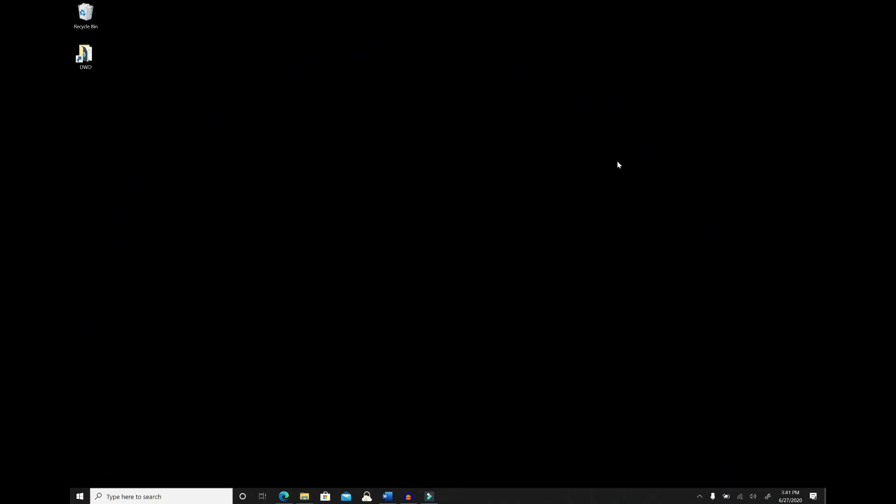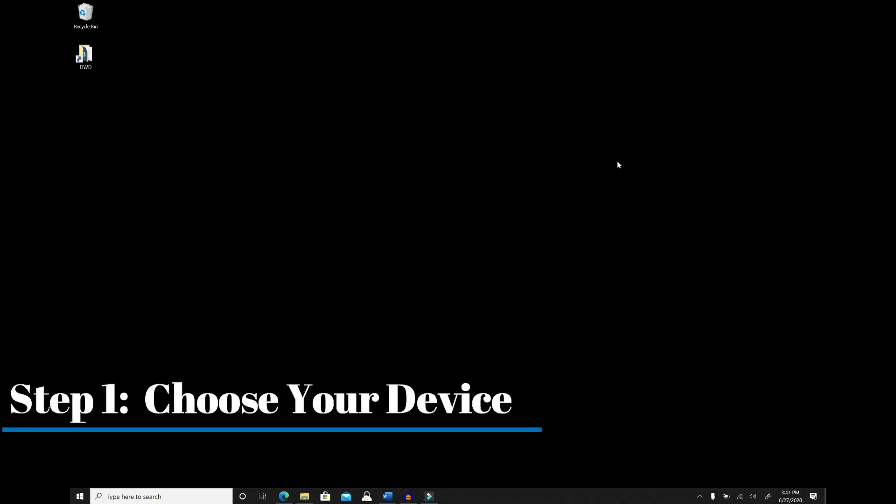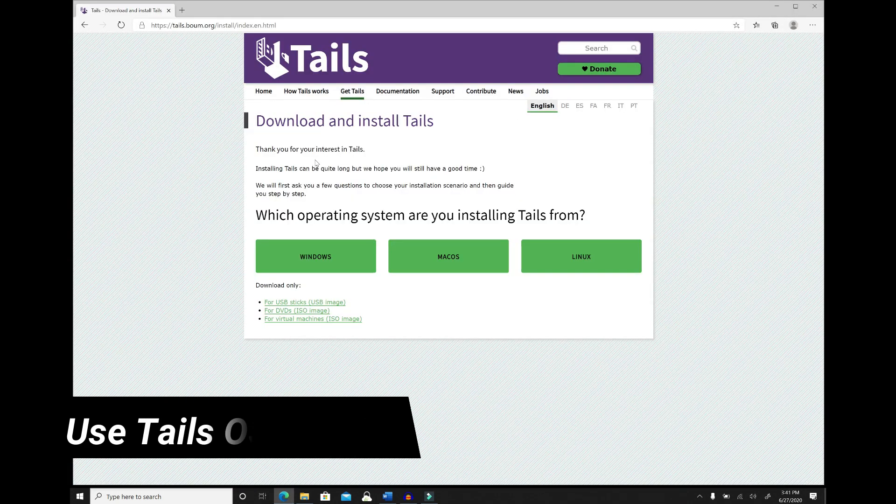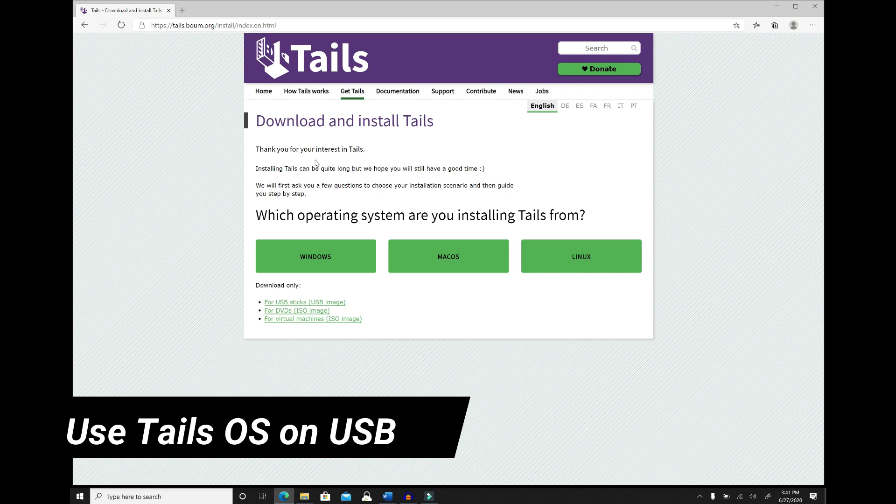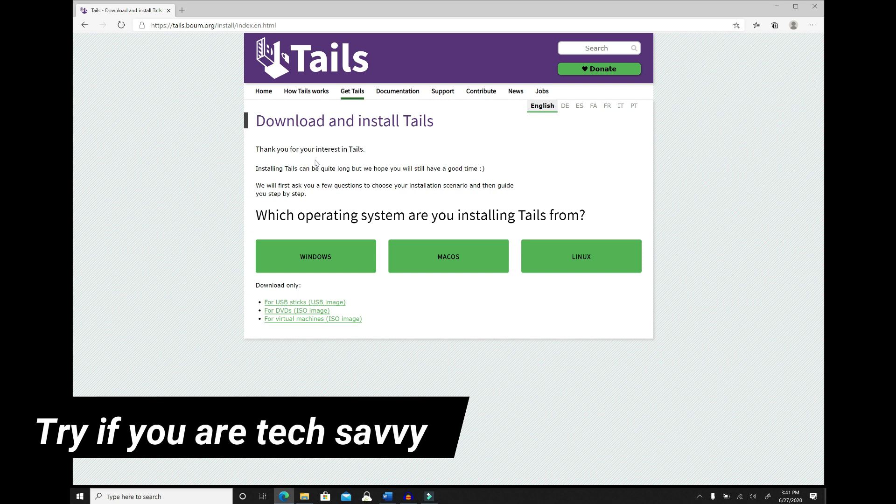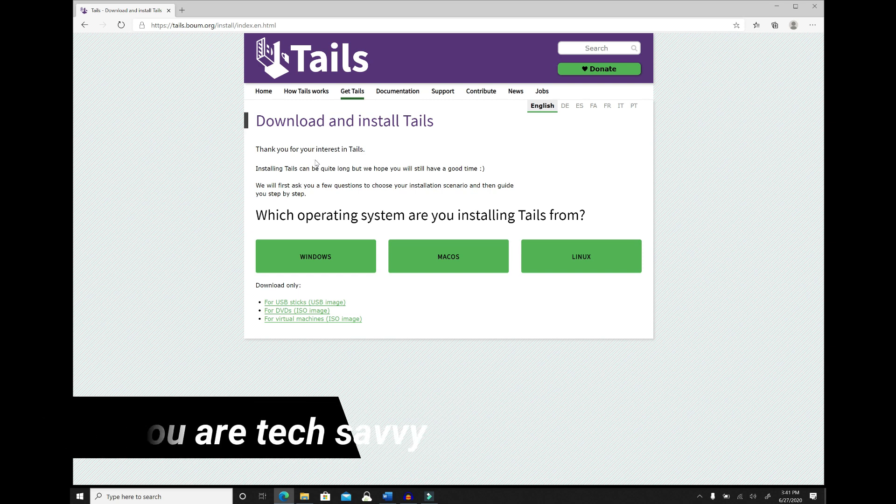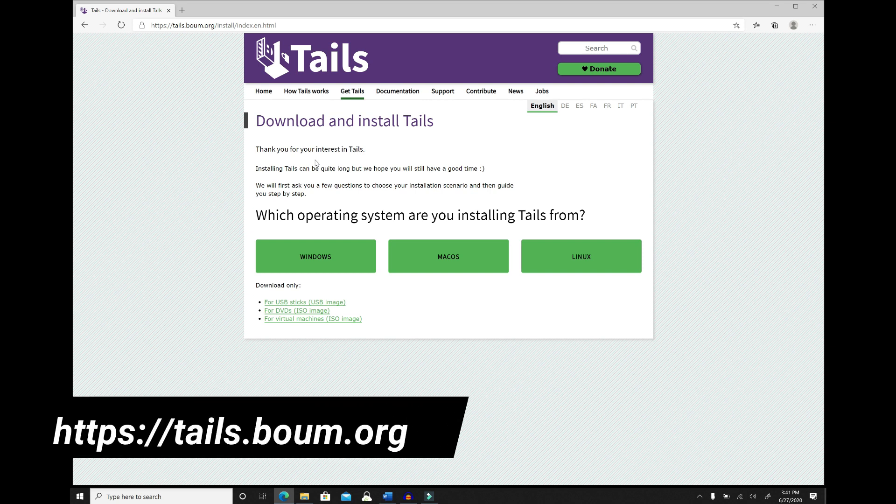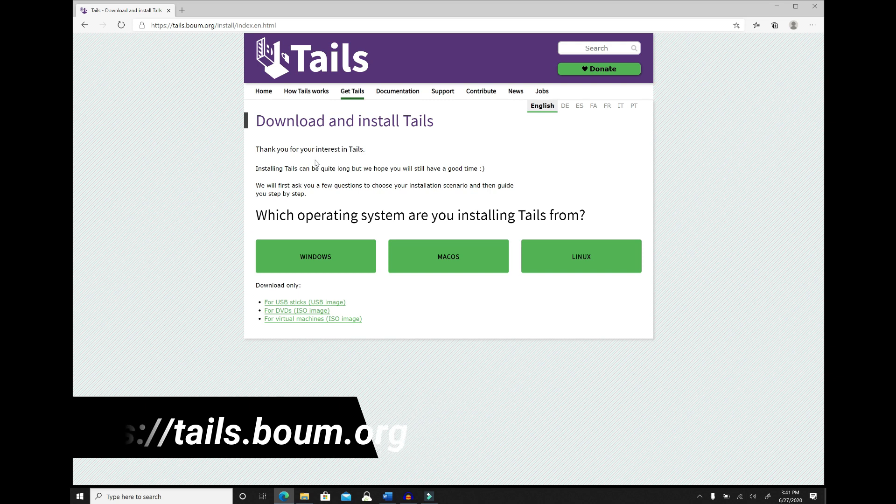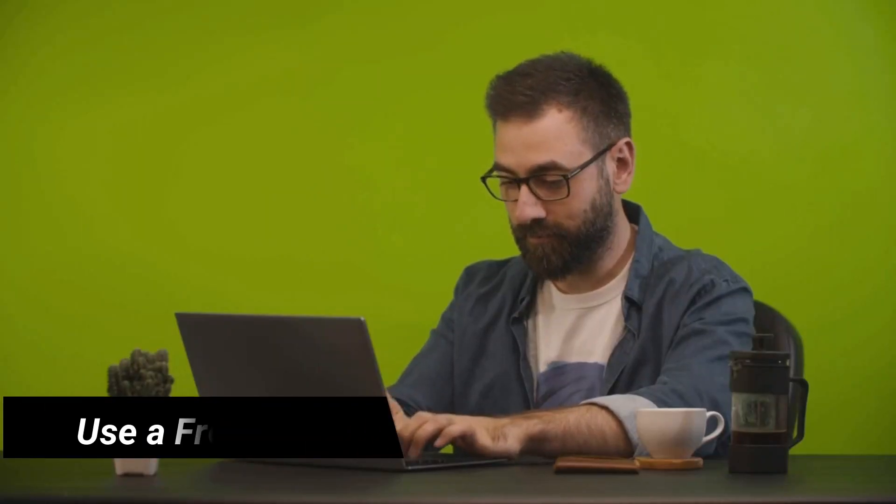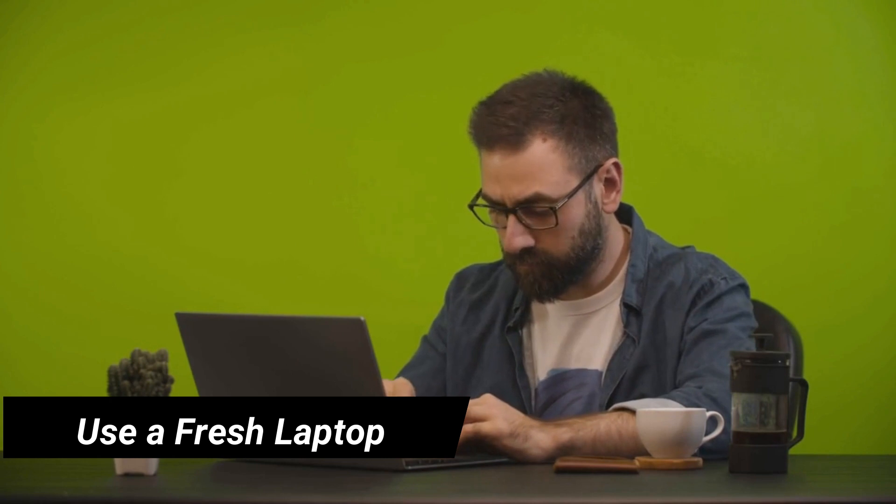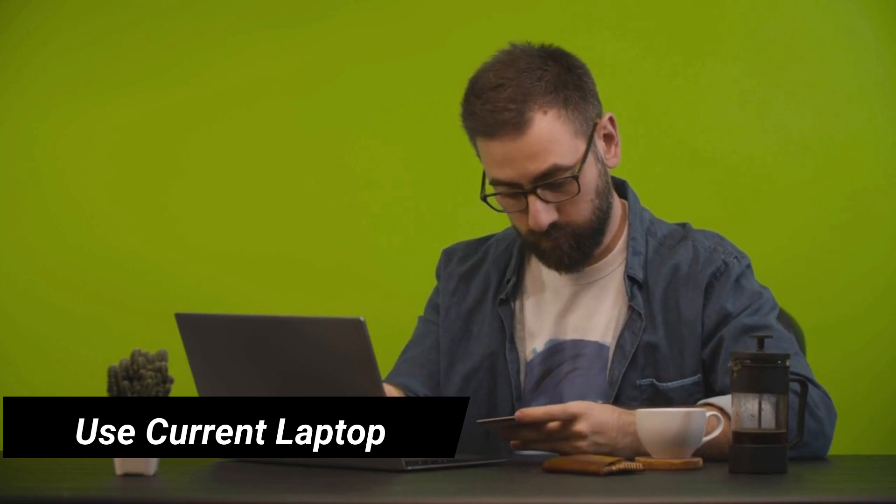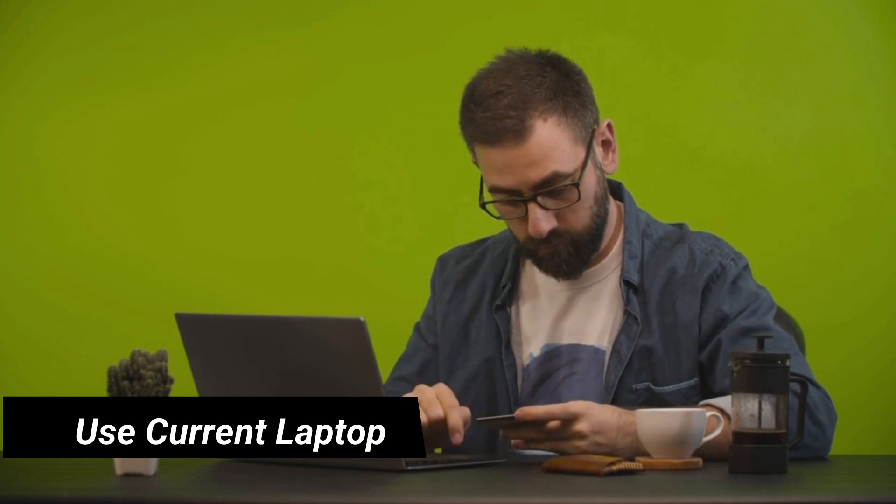Step number one is choose your device. There are a few options here. Option number one is to use Tails running on a USB drive. Tails is basically a self-contained operating system that you can load onto a USB drive. The point of doing this is you plug it into your laptop and run everything from that USB drive when you access the dark web rather than exposing your laptop. Option number two is to use a fresh laptop, one with none of your personal information on it and one you won't use again for personal use. And finally, option number three is to use your current laptop that you do use for everyday activity, but make sure it's completely secure and locked down.